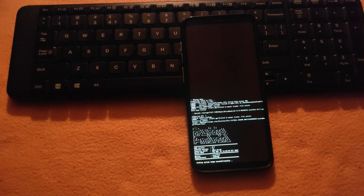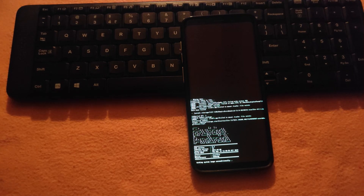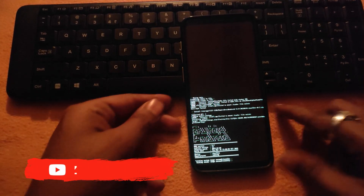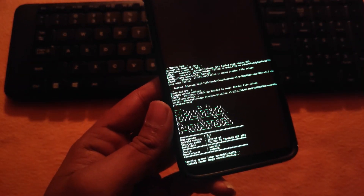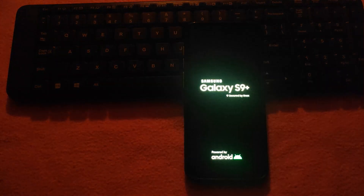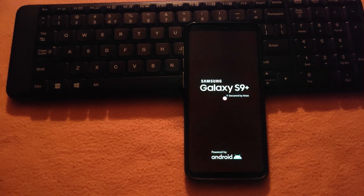You will have to flash GApps separately. We have installed the ROM successfully on our phone, as you can see the boot animation of the ROM.